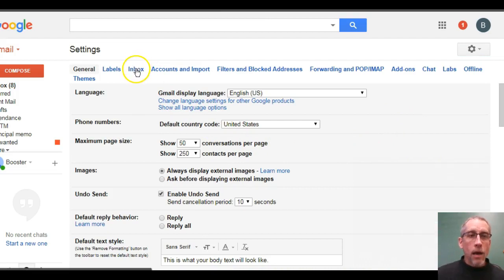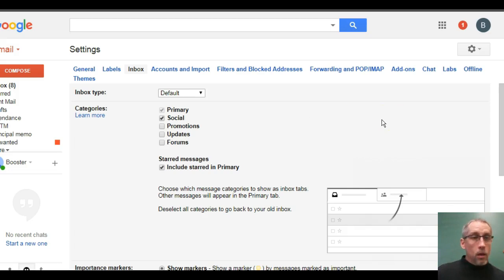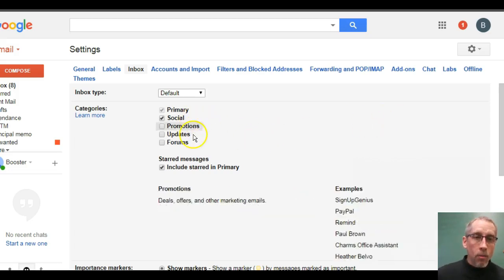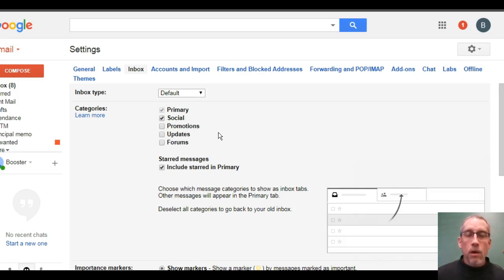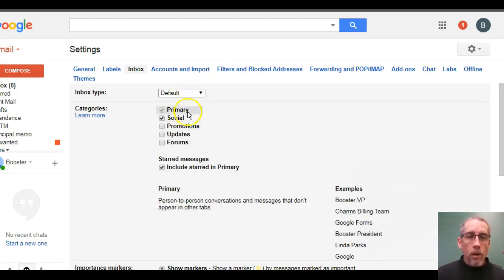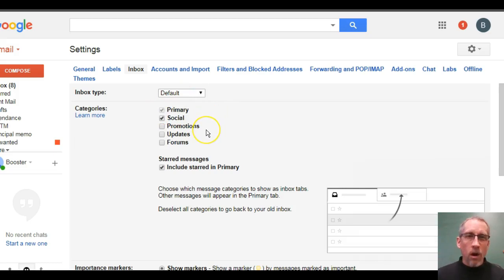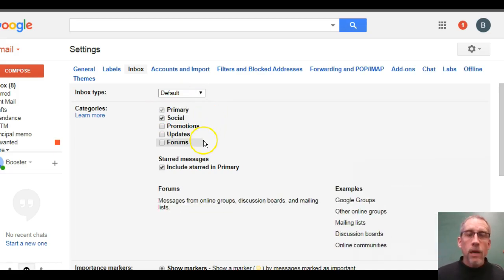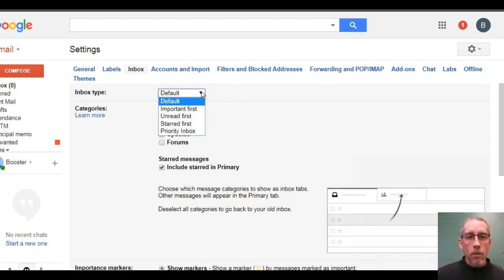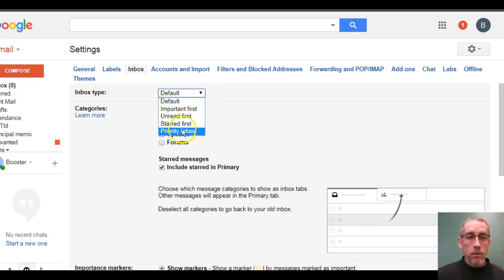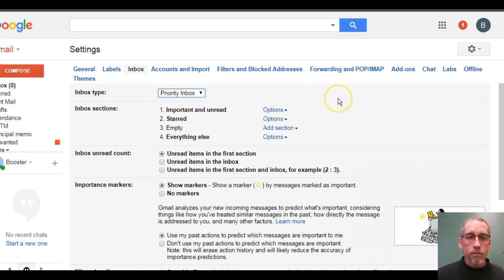And then once you get to settings, the third tab over is how you're going to configure your inbox. Now, you may have it in a different system right now, but a lot of you are left with whatever the default was when you first started using Gmail. And, you know, that kind of separates some of the spam or garbage or social stuff into a separate tab, which is great. It leaves it out of your primary inbox. But what we're going to do is select an inbox type called the priority inbox. Okay, so you click on the default, the down arrow, select priority inbox.